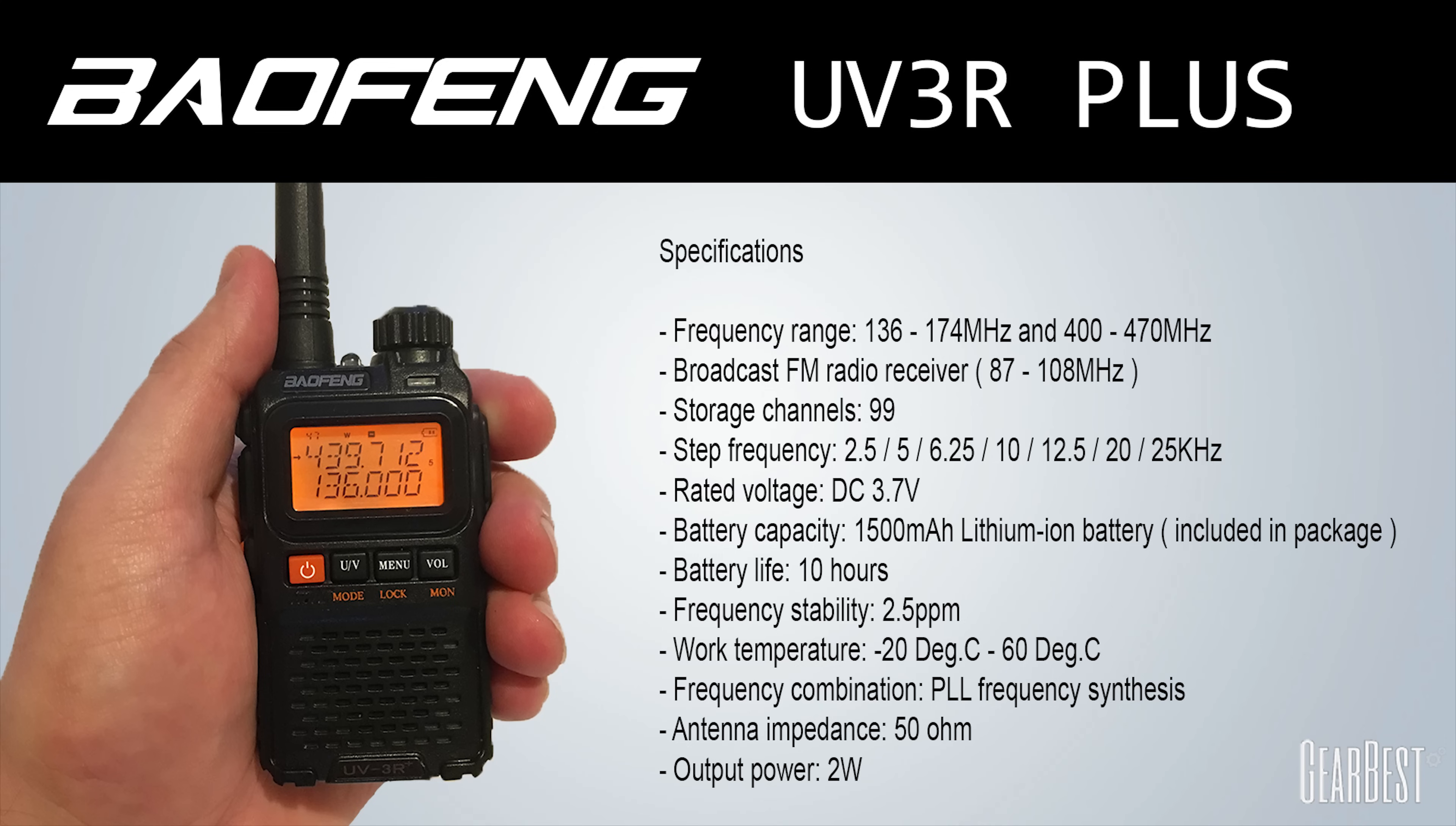The UV3R also has the ability to receive FM broadcast radio from 87 to 108 MHz. It has storage of up to 99 memory channels but unfortunately in this version there is no alpha tagging for each of those memory channels.